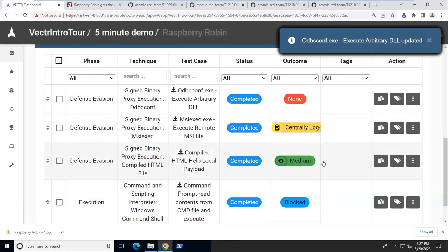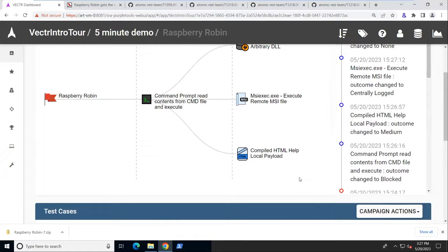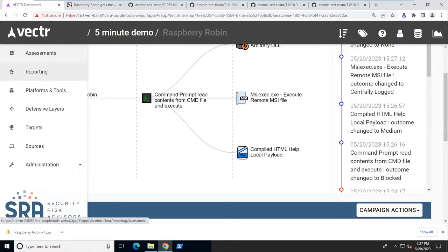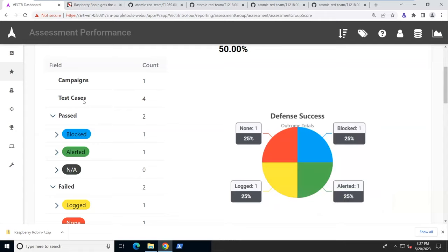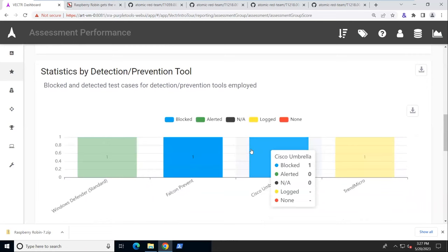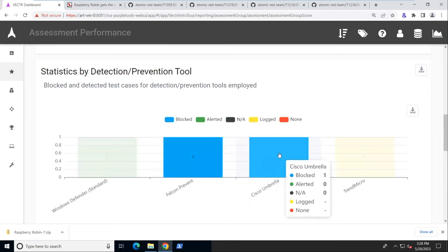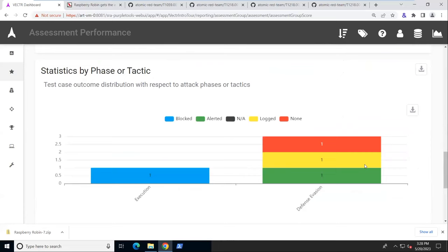Now we've got everything recorded for our red and blue team sides. We can add some custom tags, but what's really cool is that once we have this entered in here, we can go to the reporting section. Here we have some quick reports for our success rate. We have one blocked, one alerted, one logged. We got details about that here. We have statistics by detection and prevention tool. So we had Falcon and Cisco in this made up example blocking something. We had Windows Defender blocking one, Trend Micro log something.